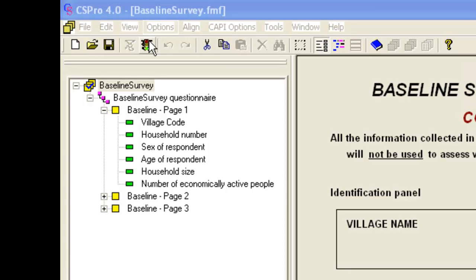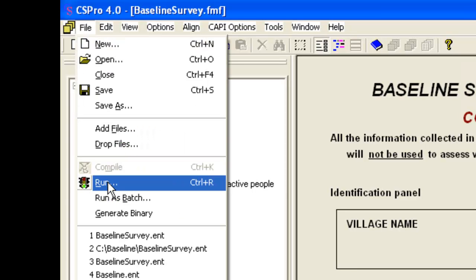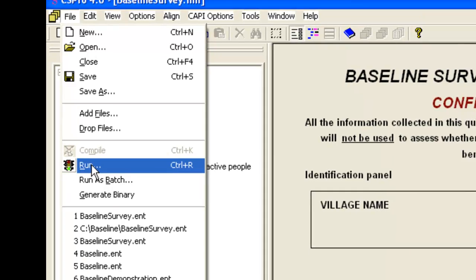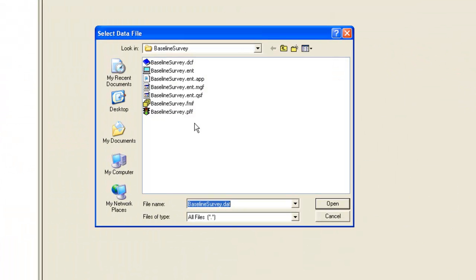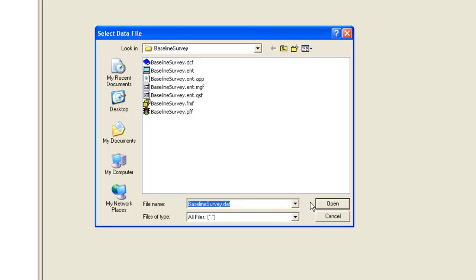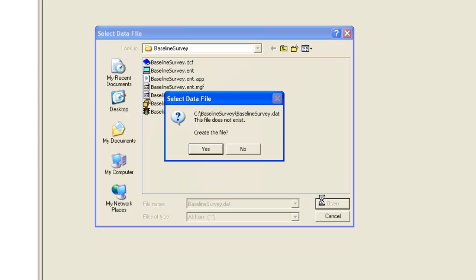Click the run icon on the toolbar or choose file run. Select the data file or enter a name for a new file. We will call this file baseline survey.dat. Note this is one occasion where you need to specify the file name extension. Click open and allow CS Pro to create the file.